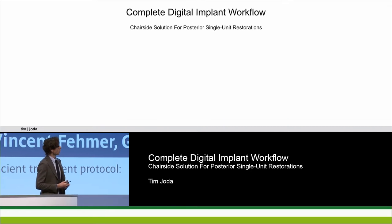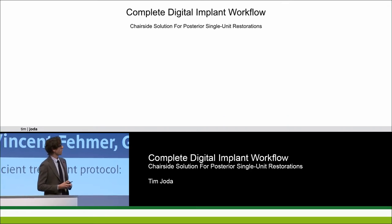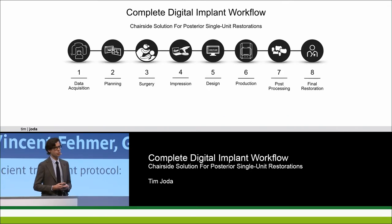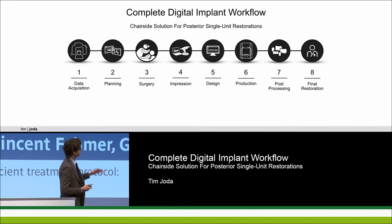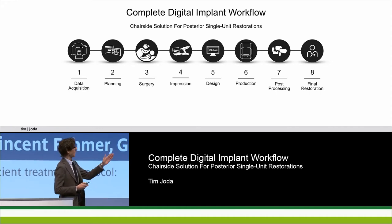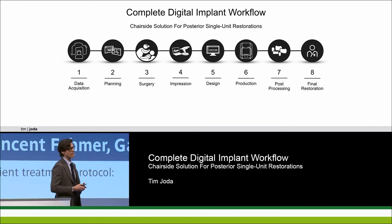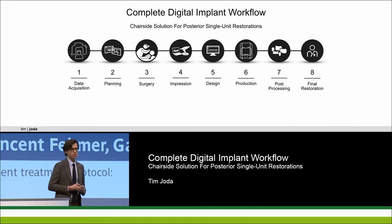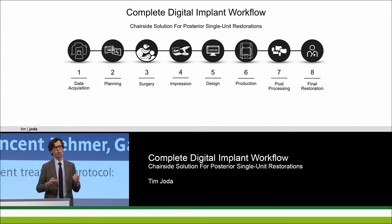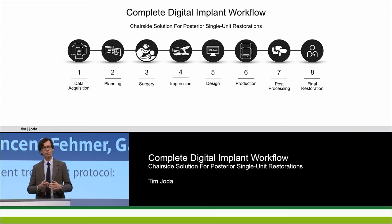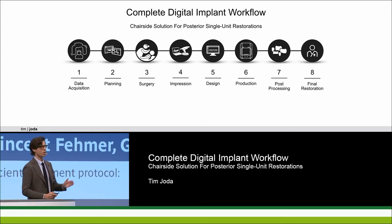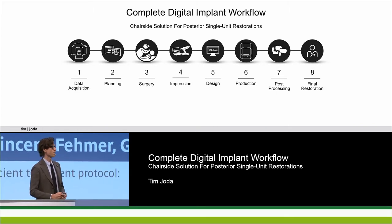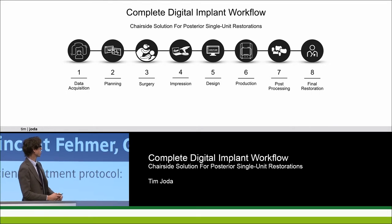As shown and introduced by German Gallucci, we have these pictograms — these eight steps — and I'd like to guide you through all these steps for this workflow for a single unit implant restoration.